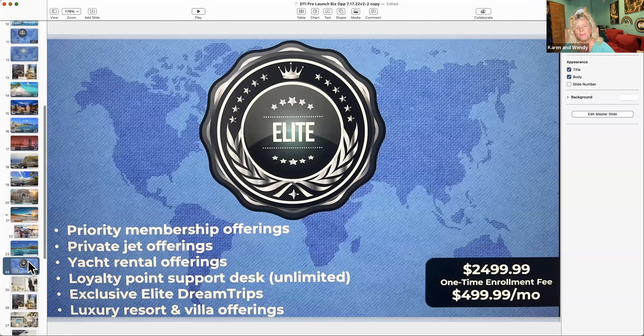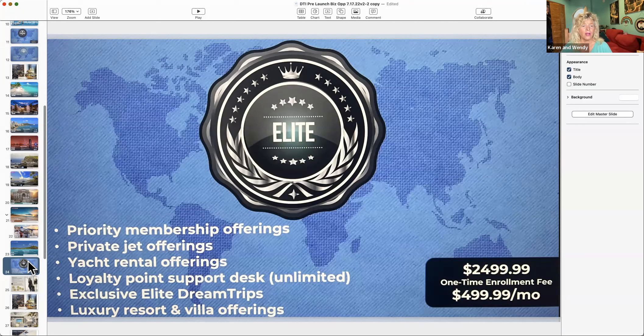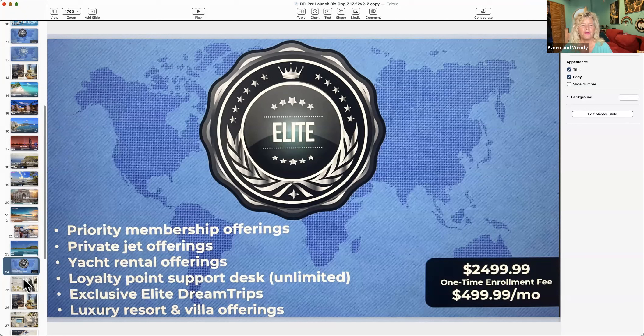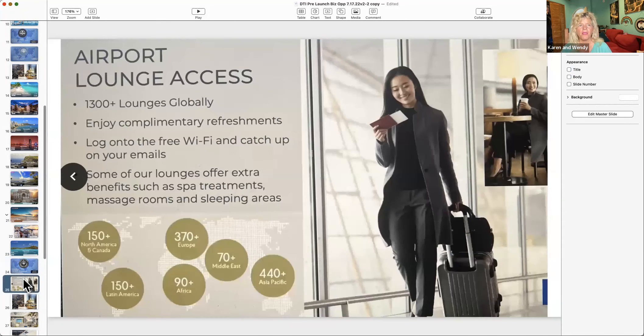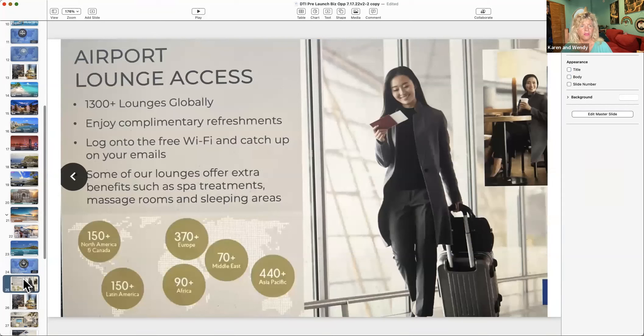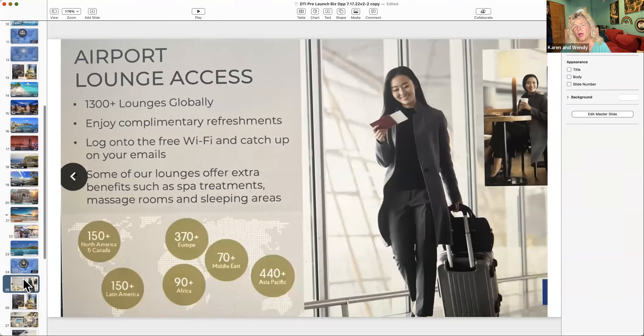Loyalty points - somebody will help combine all those points to get you the best discount on trips, which is incredible. You'll get those exclusive Dream Trips we talked about. Now this is what I love - luxury resort and villa offerings. Remember, they're paying $2499, you get this super amazing trip, plus $499 or $500 a month. Now I've got airport lounge access in 1,300 lounges.